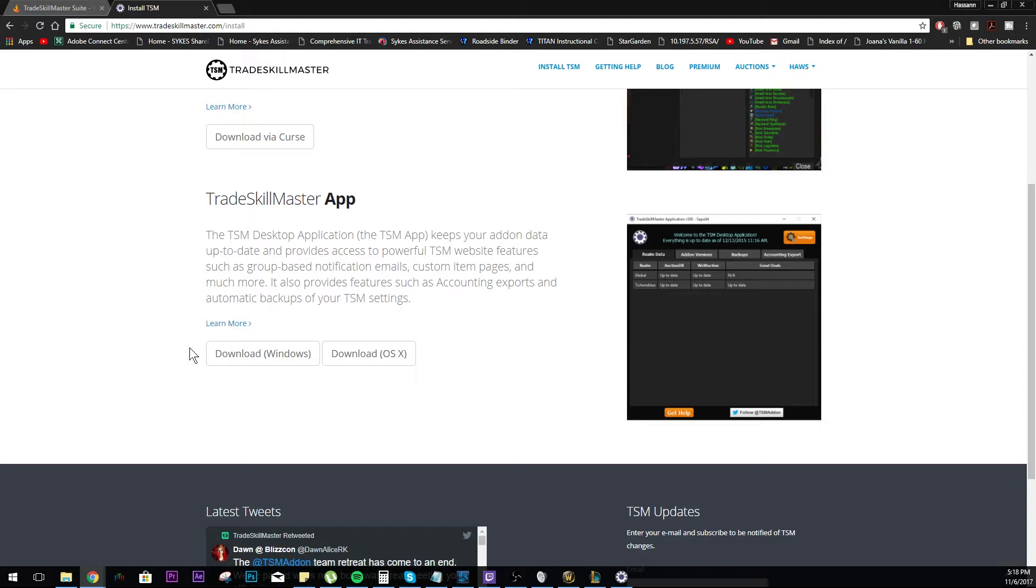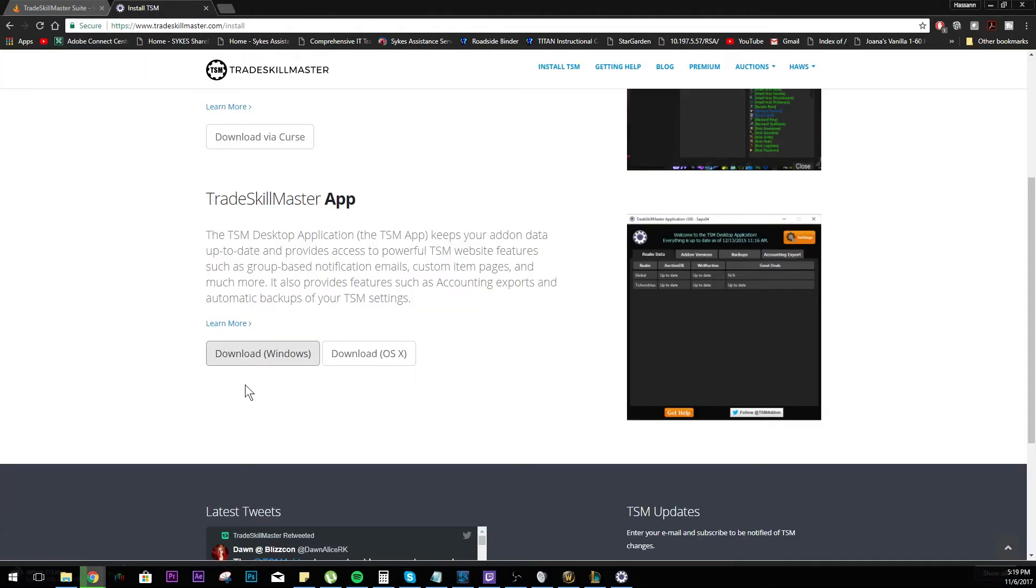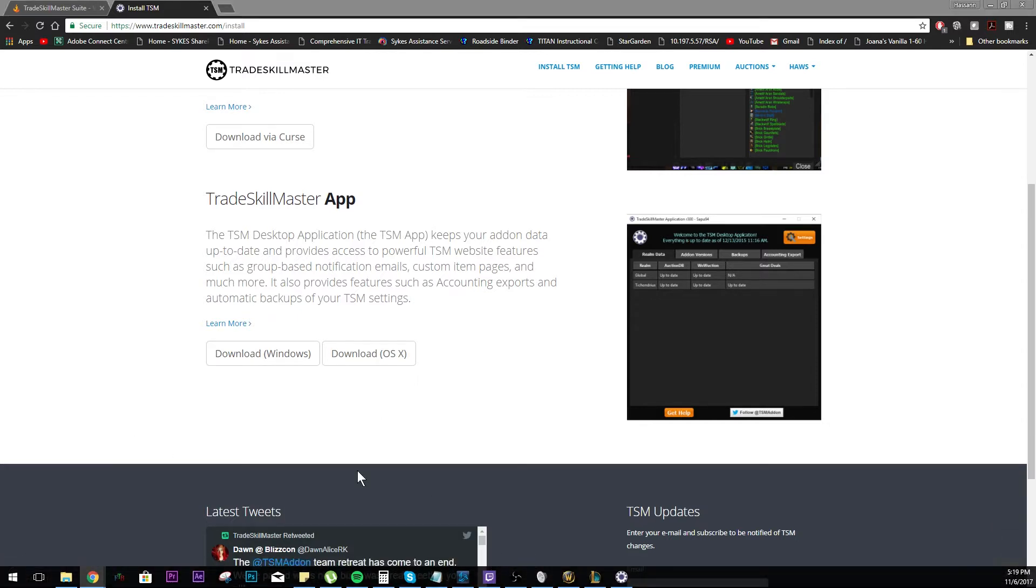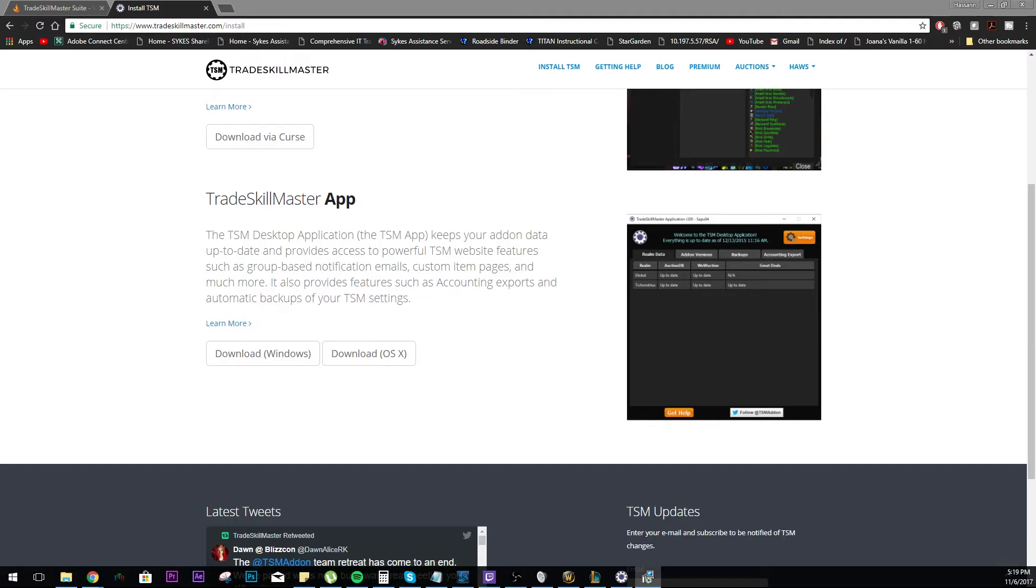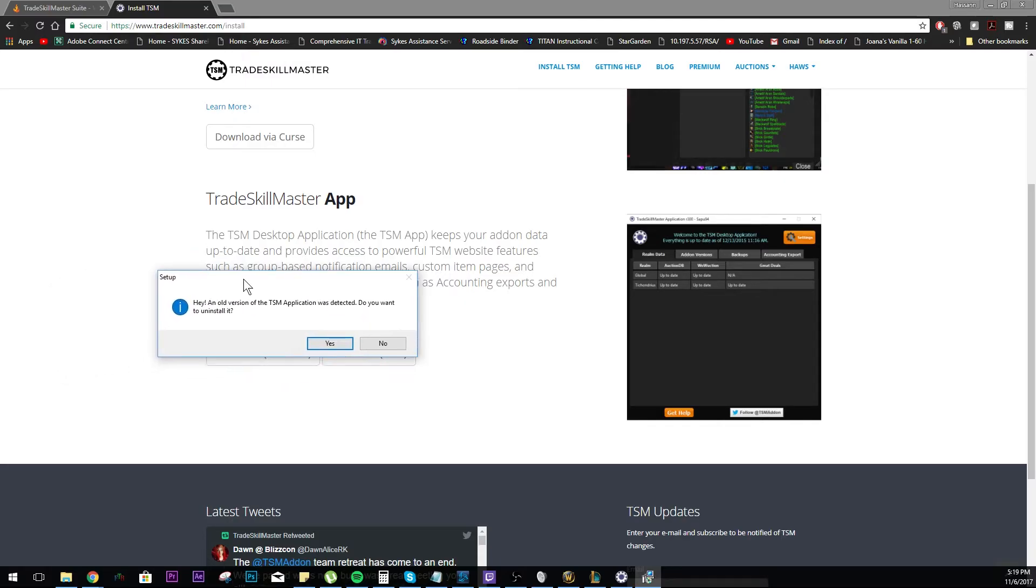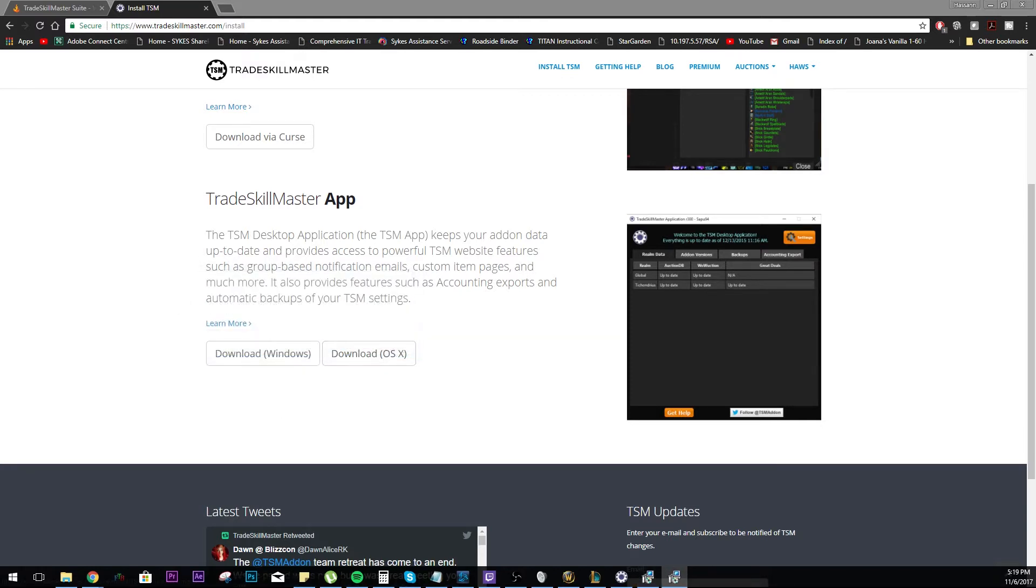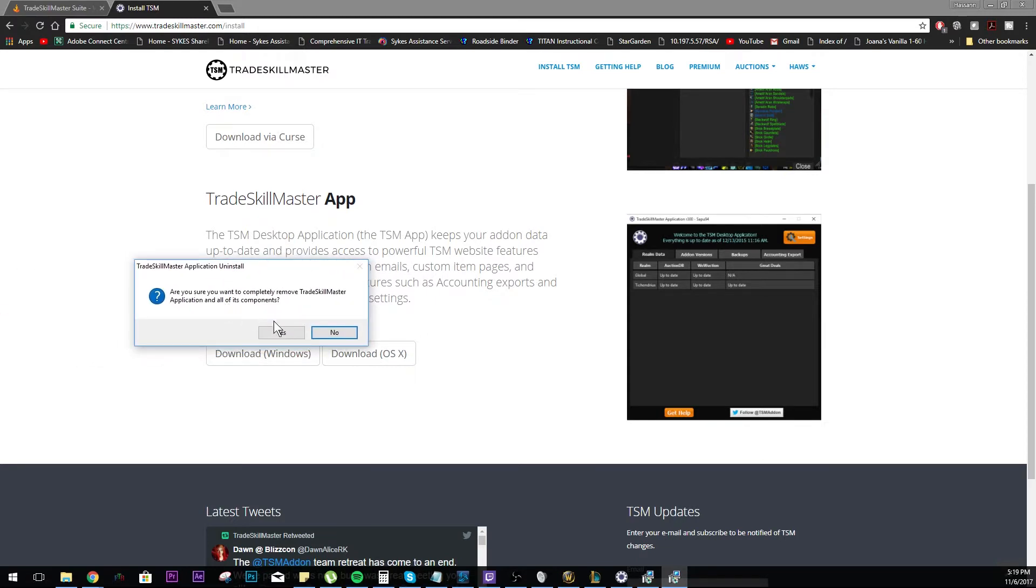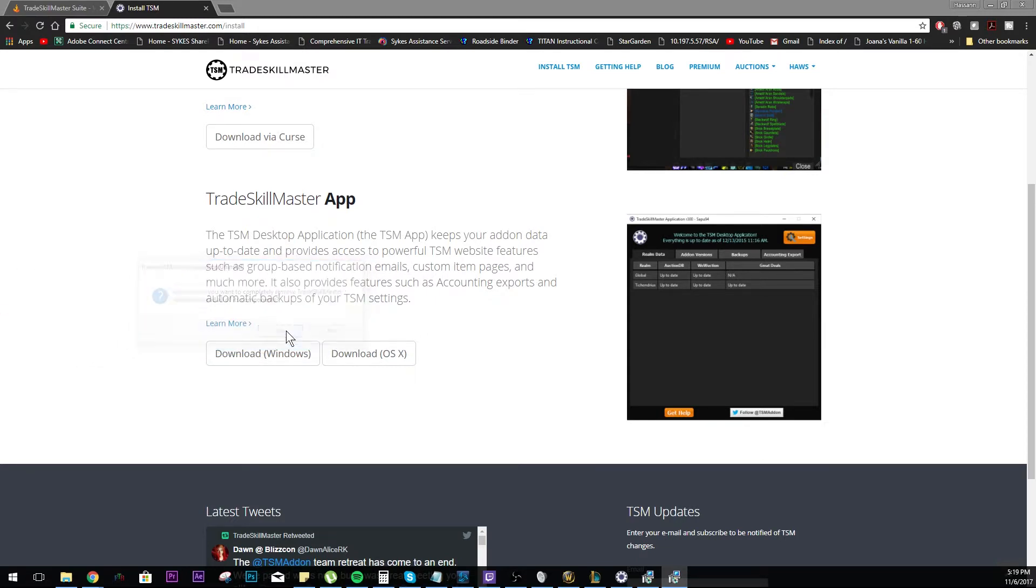You want to go ahead and download the Windows edition. Download that there and then just start it up. Actually, it looks like this is a good thing that I've done this because it looks like I have an old version of the TSM app. Of course, if you have a previous version of the TSM app, this will come up. I'll go ahead and hit yes and I'll just do a complete uninstall on my app.